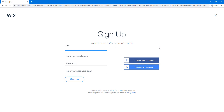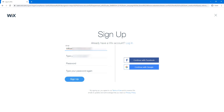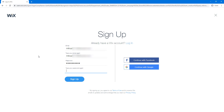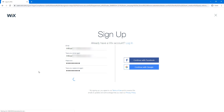Wix.com requires that you create an account so that everything is saved. We're going to create our account using our email and choose a password — it has to be a relatively strong password — and click 'Sign Up.' You also have options to continue with Facebook or Google, which saves a little bit of time.